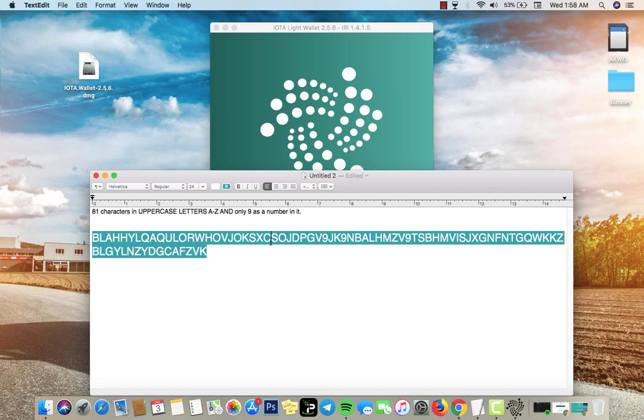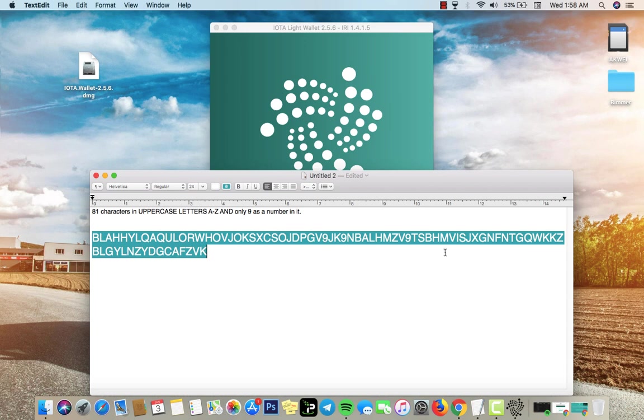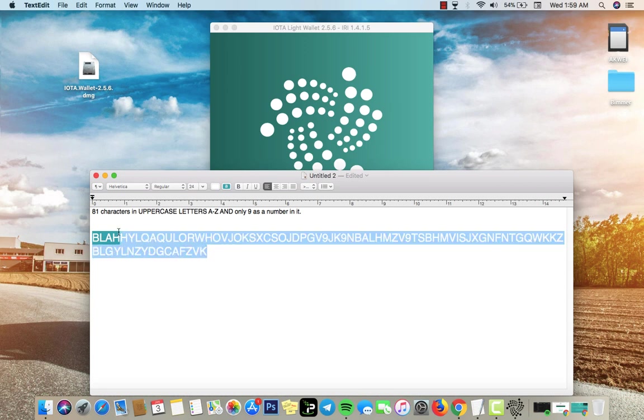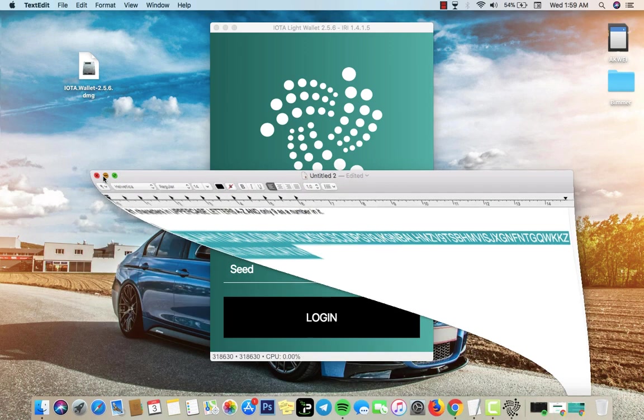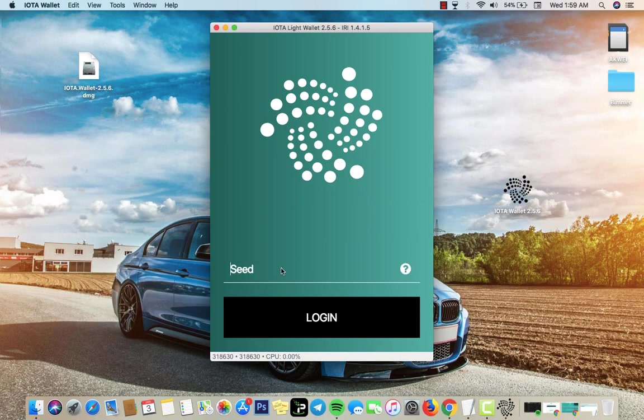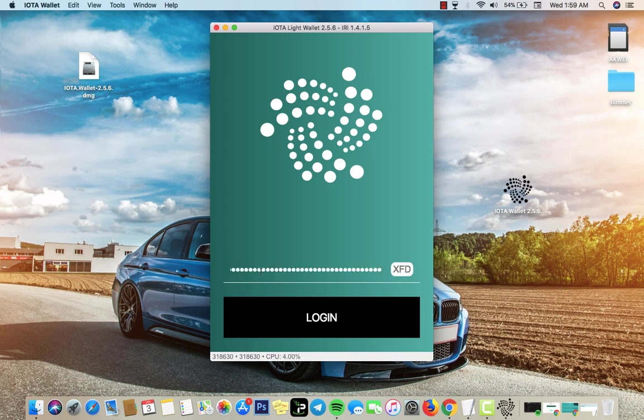I want to copy the seed. I don't recommend doing this, I recommend you creating your own seed. So this is 81 characters in total, as you can see there's nine here. Nine is the only number you can use. Once you have the seed you go and paste it in your IOTA wallet.